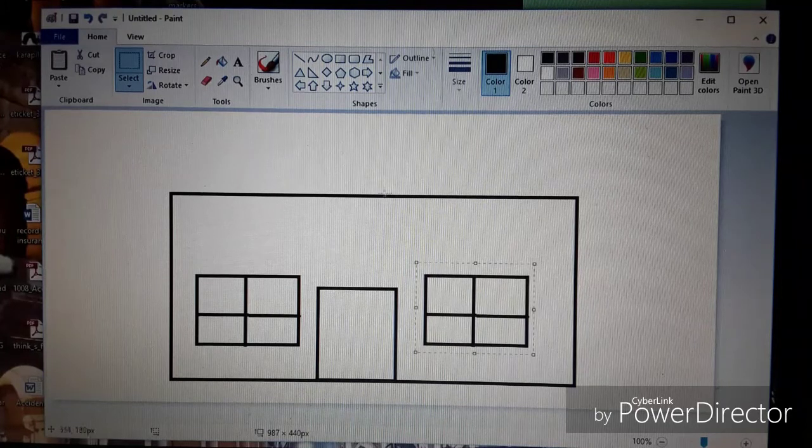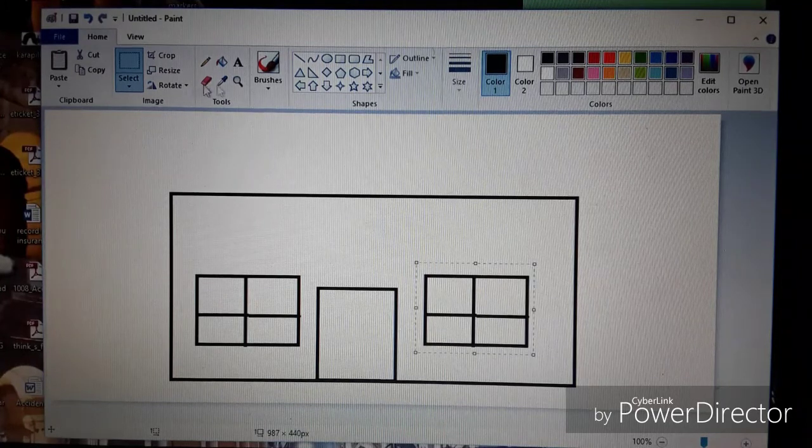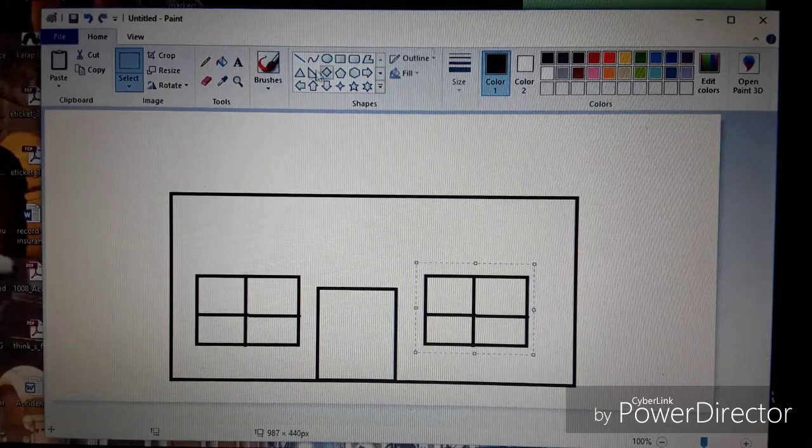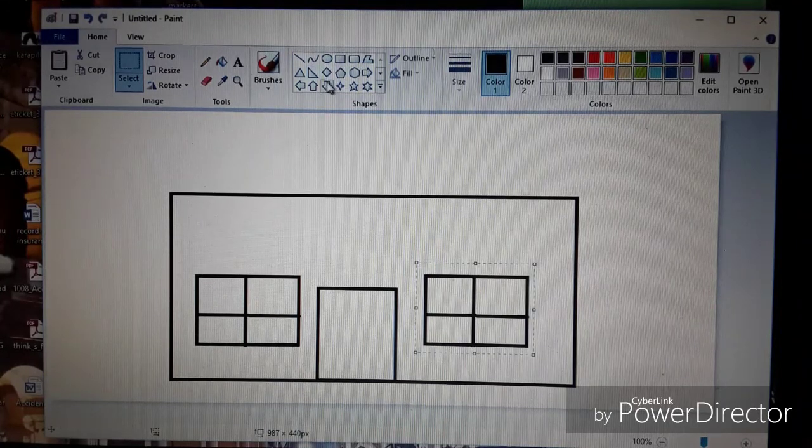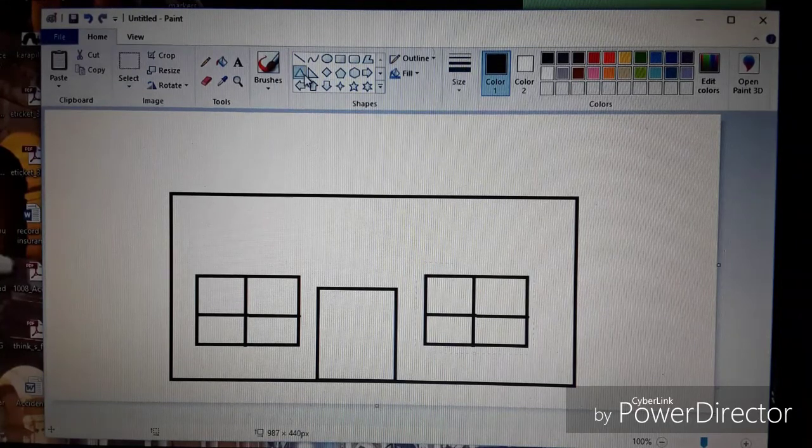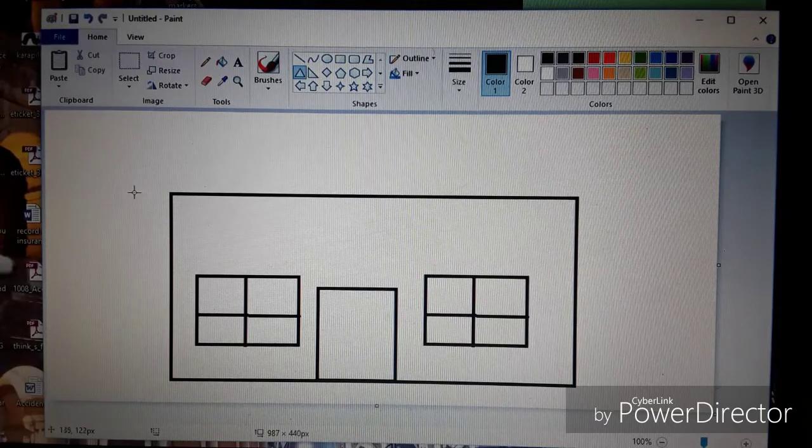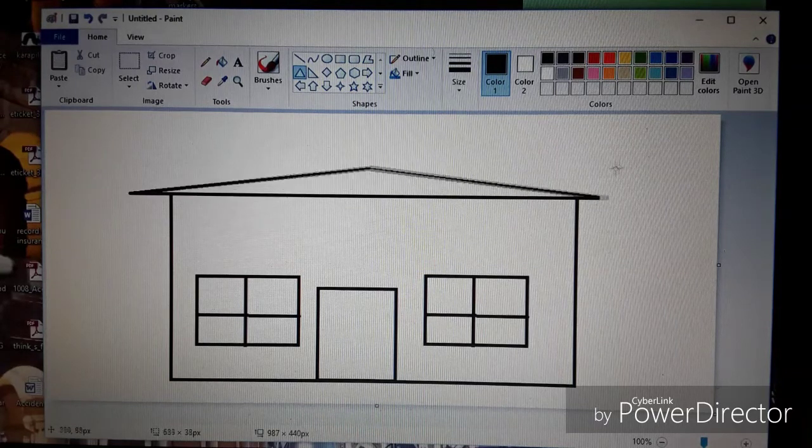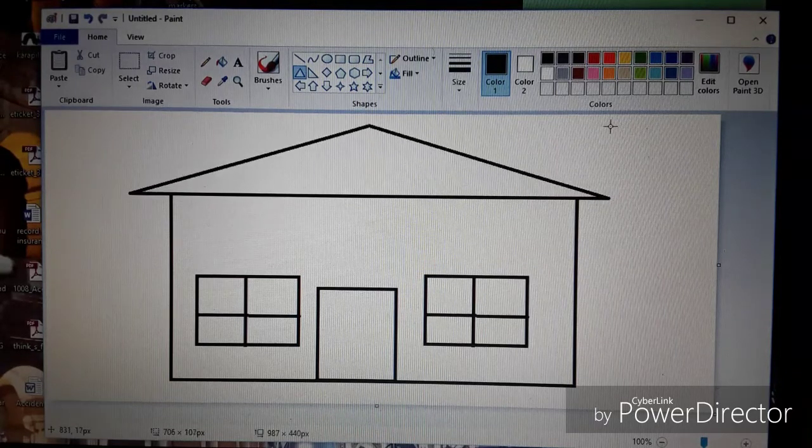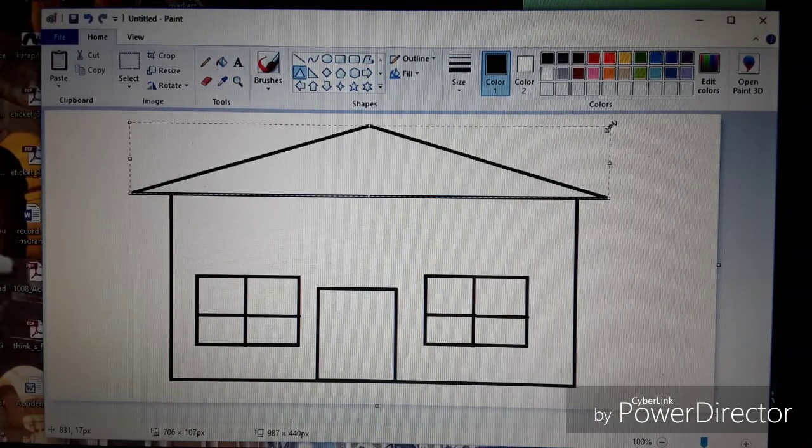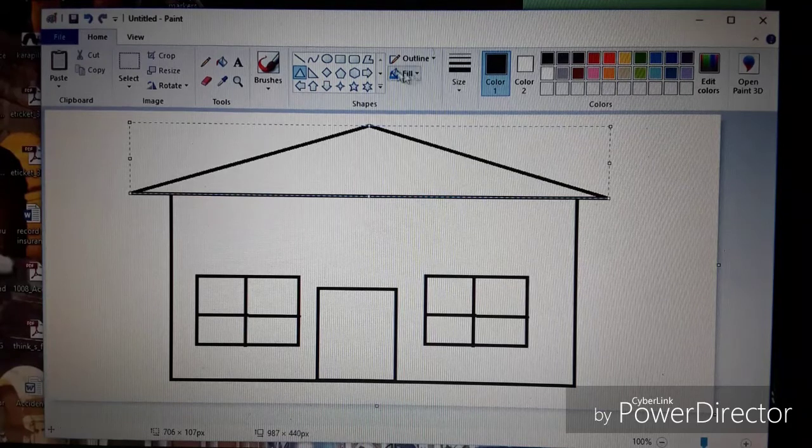Next I'm going to go up and select the triangle tool and just a bit wider than the big rectangle there, pull it across and then stretch it up the way to draw a triangular roof.